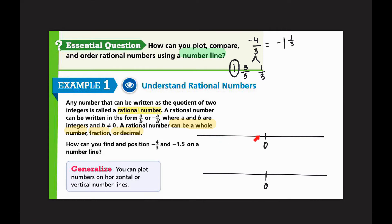On my number line I'm going to place negative one and negative two. I know it's negative one and one-third — the denominator tells me how many parts are in each whole, so I split the space into thirds. I need to get to negative one and one-third, so I'll plot that right there.